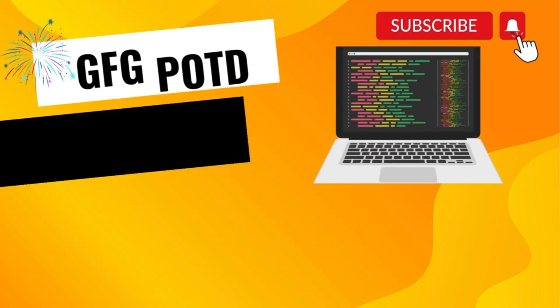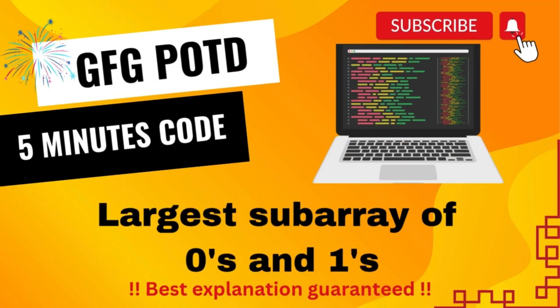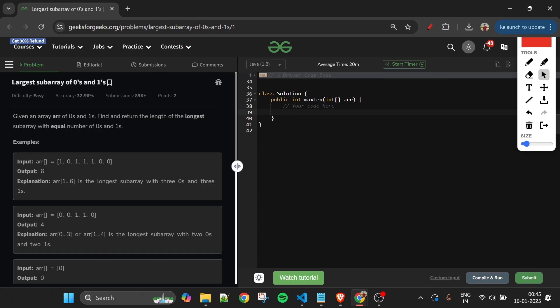Welcome back to the Five Minutes Code channel, where I explain the solution of every problem from LeetCode and GeeksForGeeks. Without wasting any time, let's get started.